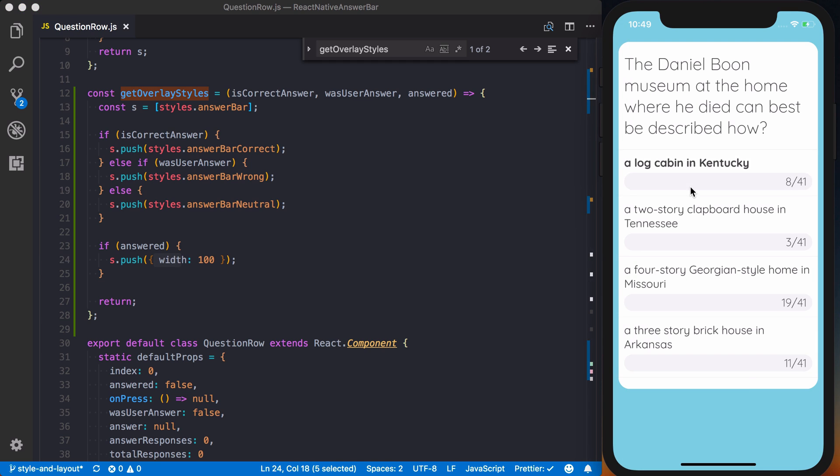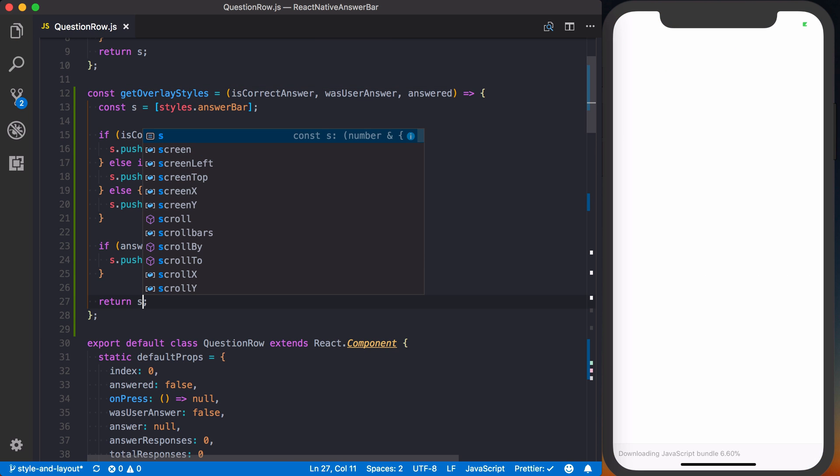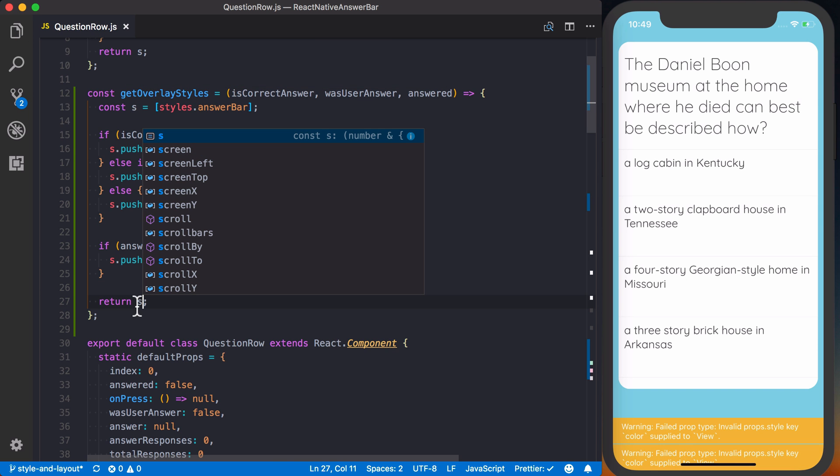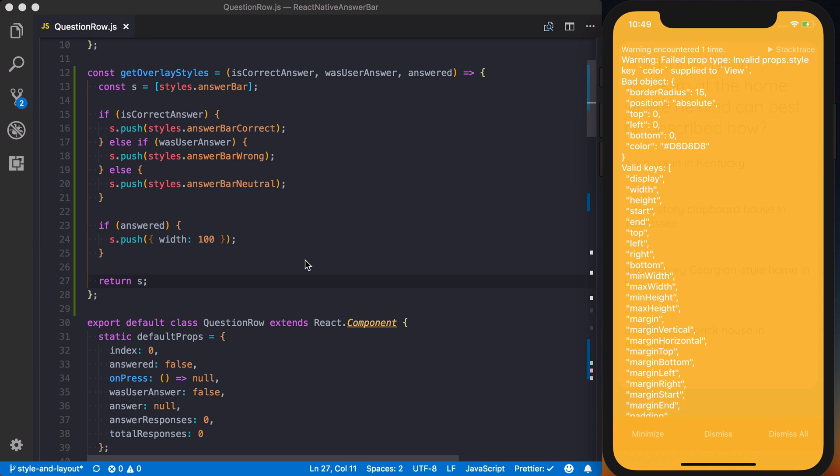So now when I tap an answer, nothing is actually showing up. So let's go through and actually kind of do a little bit of debugging here. And I figured it out, or hopefully. So in getOverlayStyles, we just return. We never actually return our array of styles.